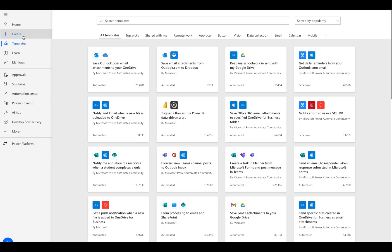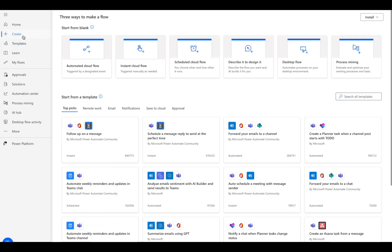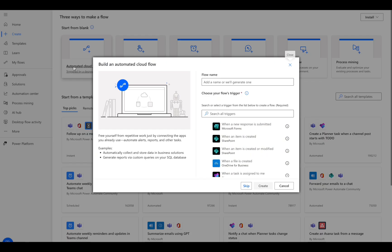First, go to the Microsoft Power Automate page. On the left menu, click Create, then choose Automated Cloud Flow.